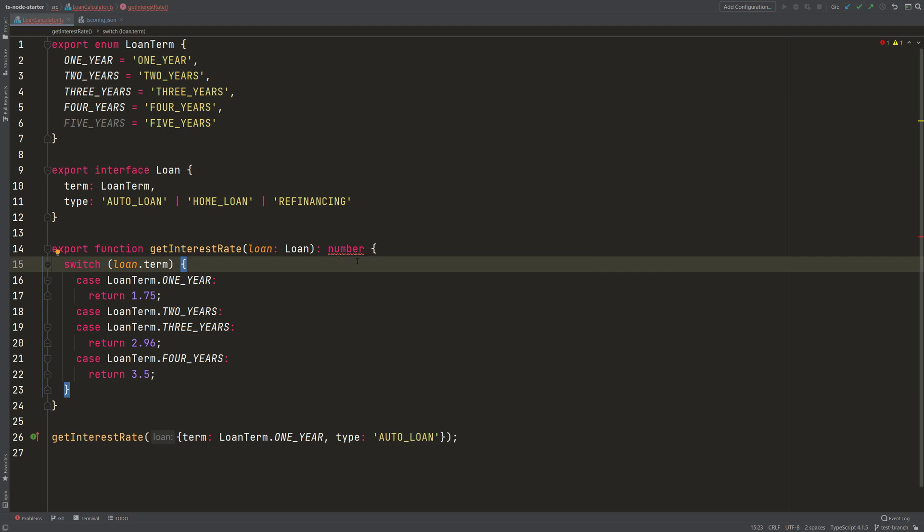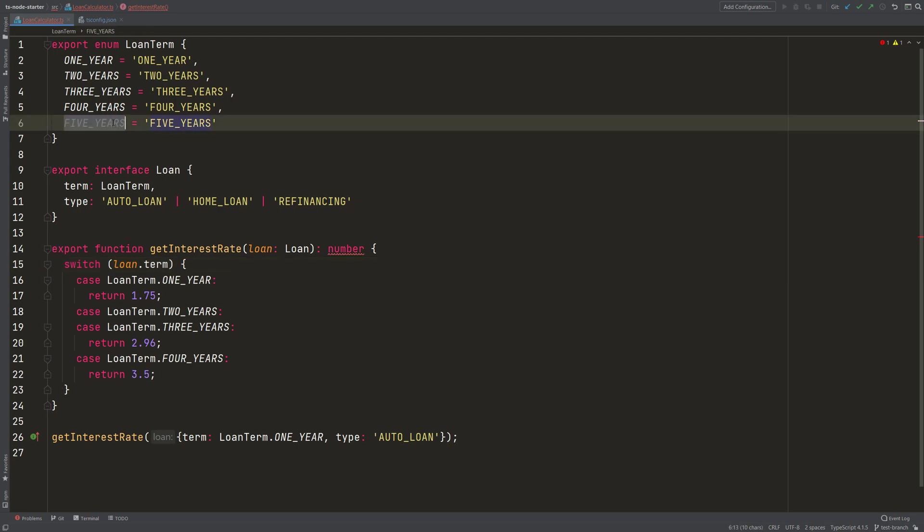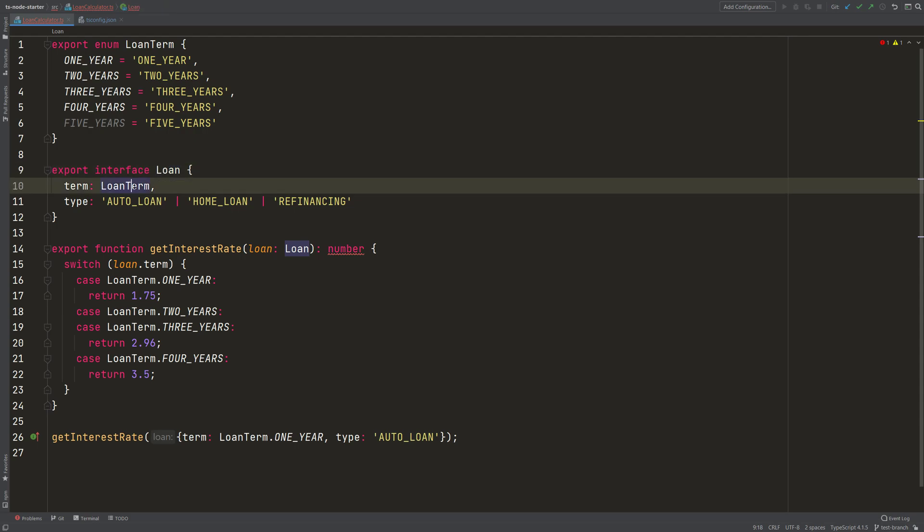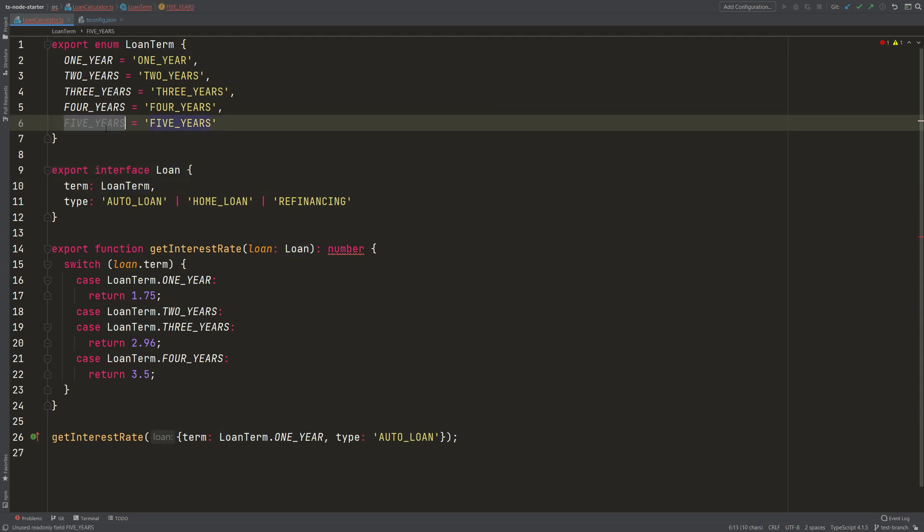So why doesn't my function always have a return statement? It doesn't always have a return statement because I don't have a case that handles the 5 years, and TypeScript knows from the loan interface that there can be a term of 5 years. TypeScript inspects that and knows, okay, I'm missing a case here.